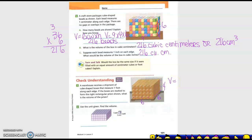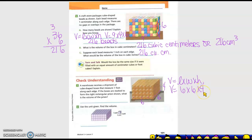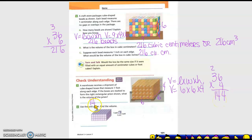Volume equals length times width times height. I want you to write the formula because that helps you remember it. So volume equals: length was six, width was six, and height was four. Six times six is 36, times four: four times six is 24, carry the 2; four times three is 12, plus 2 is 14. So 144 cubic feet, or 144 feet cubed.